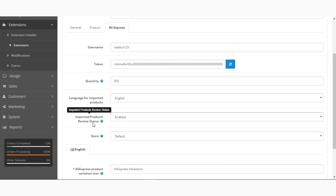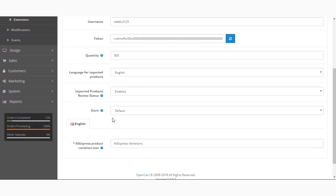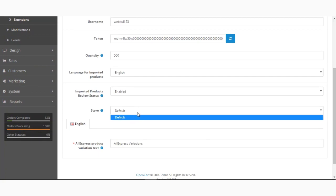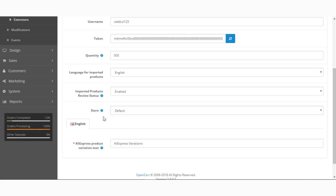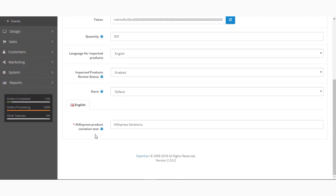The Imported Products Review Status can be set as enabled or disabled. Product reviews are imported in both cases, but you can enable or disable the imported reviews as per your need. After that, select the Store where the imported products will be added — if you have multiple stores created, you can select the required store as needed.